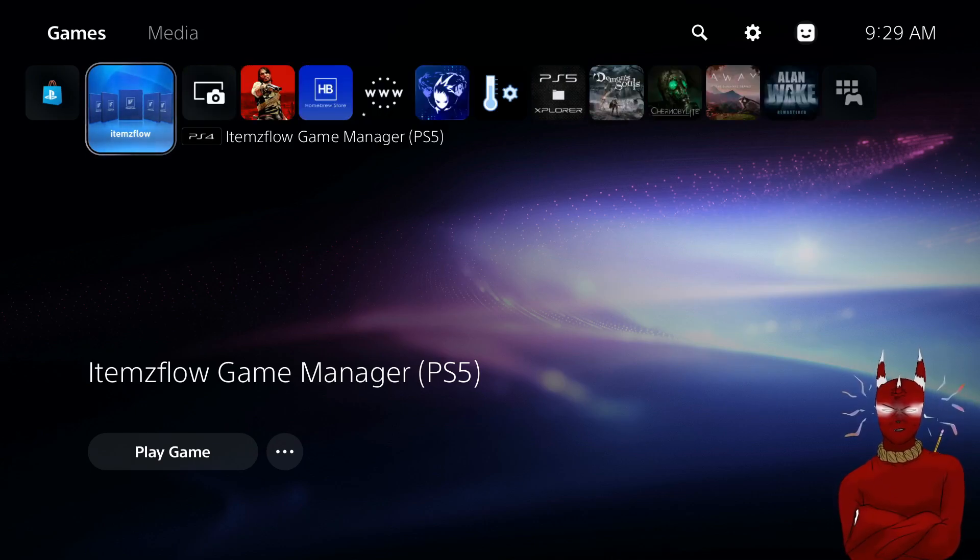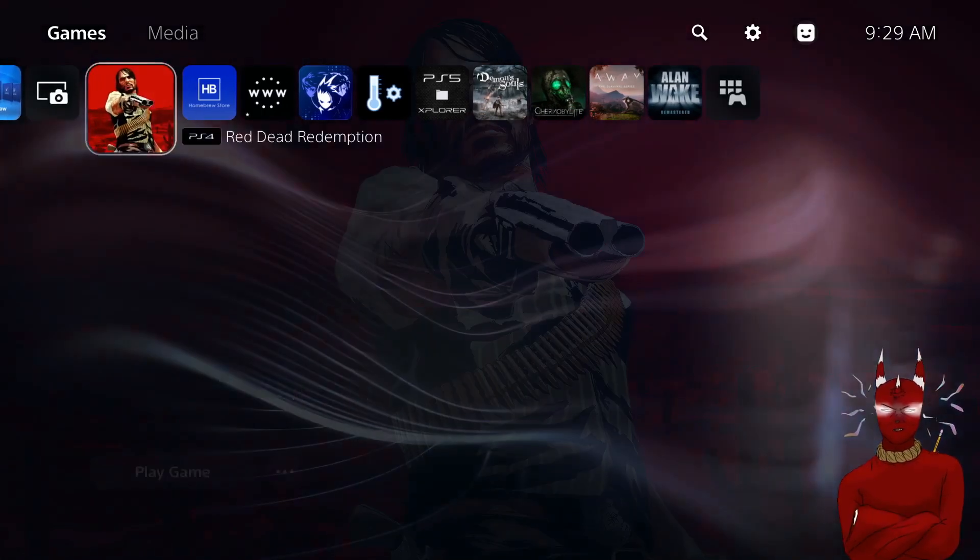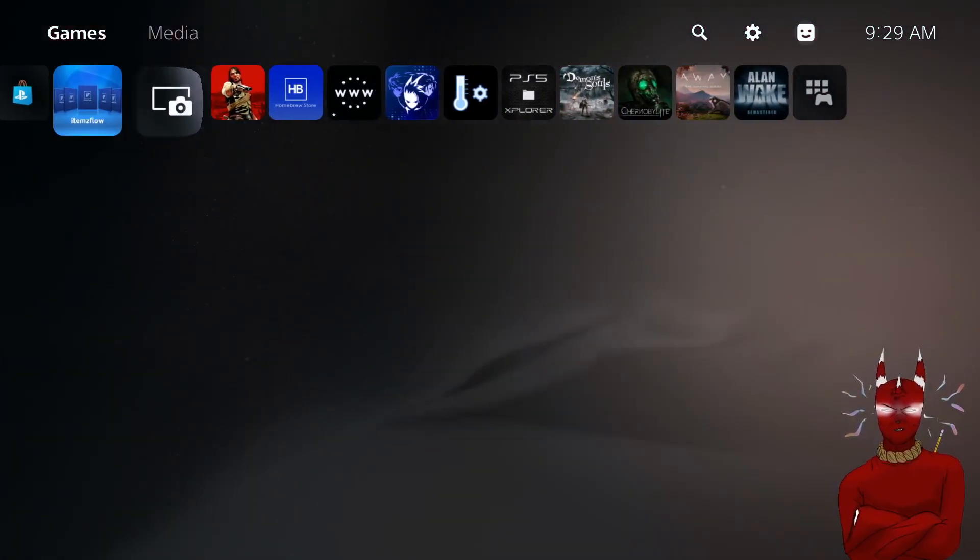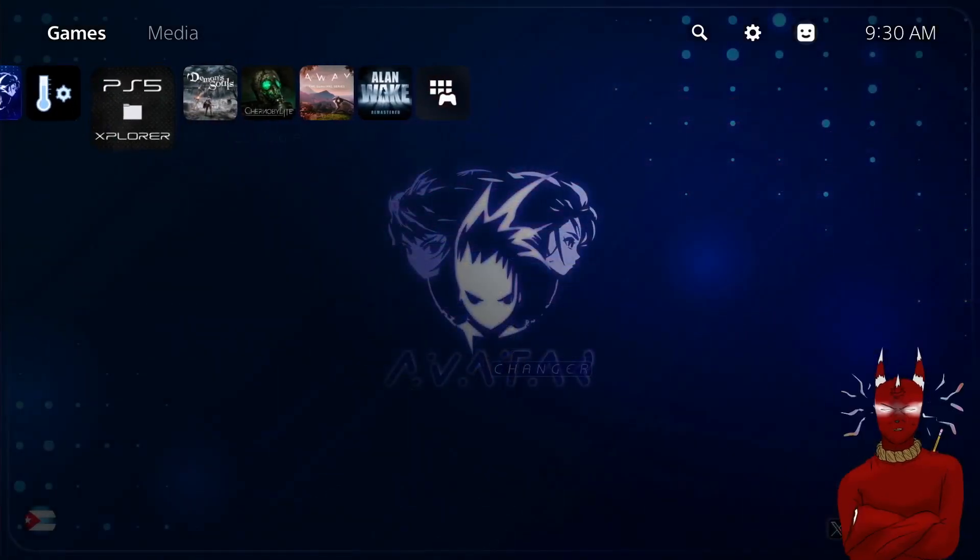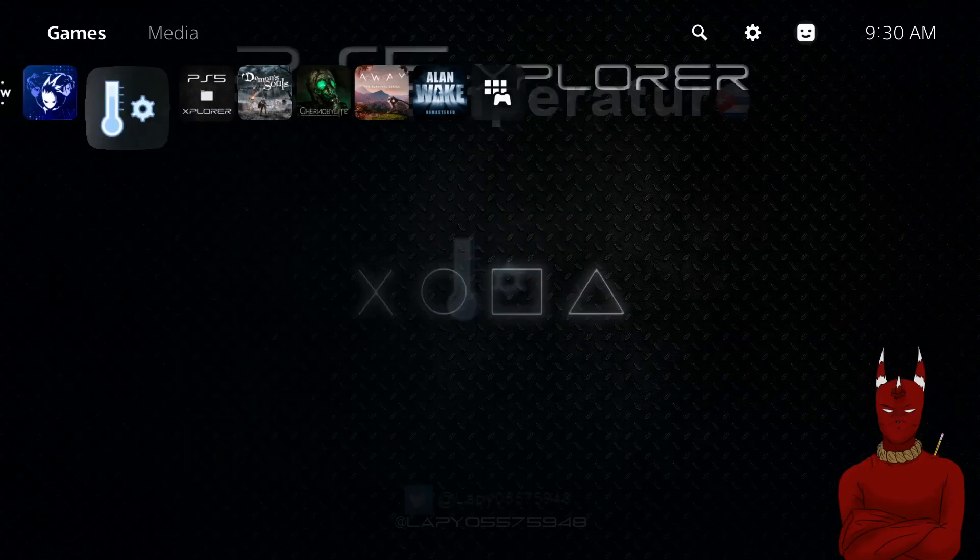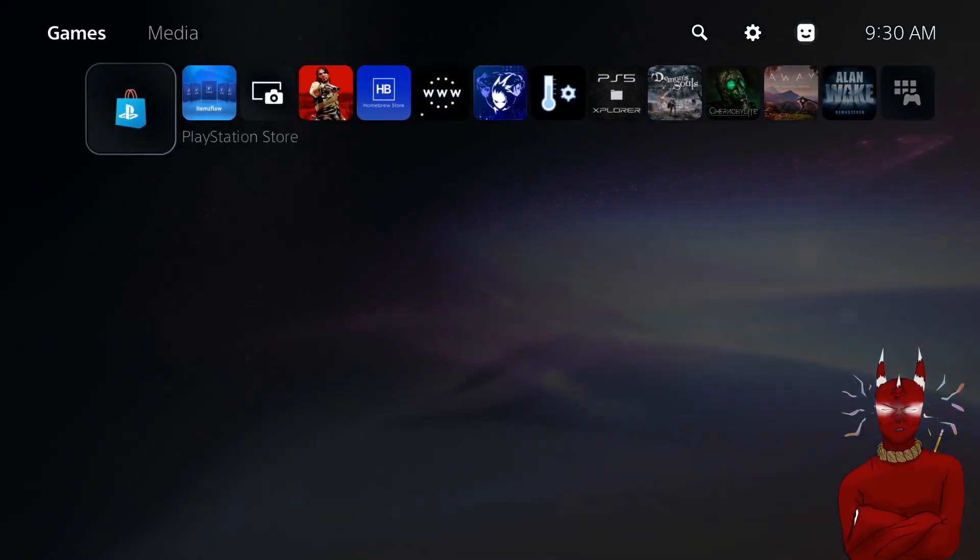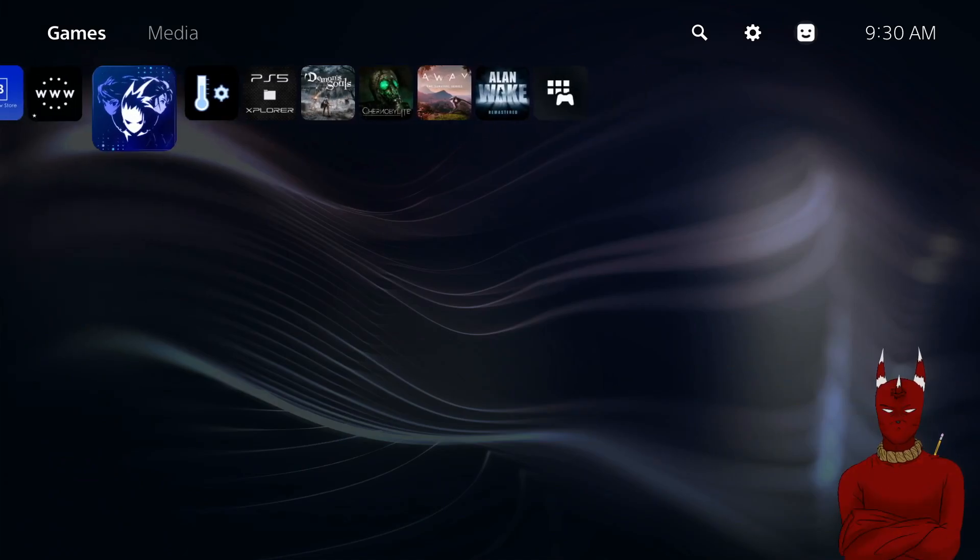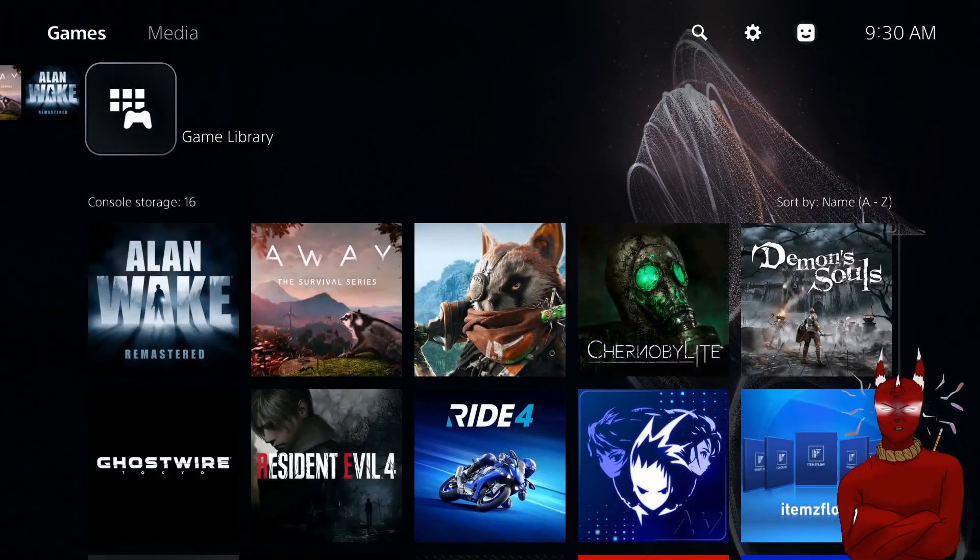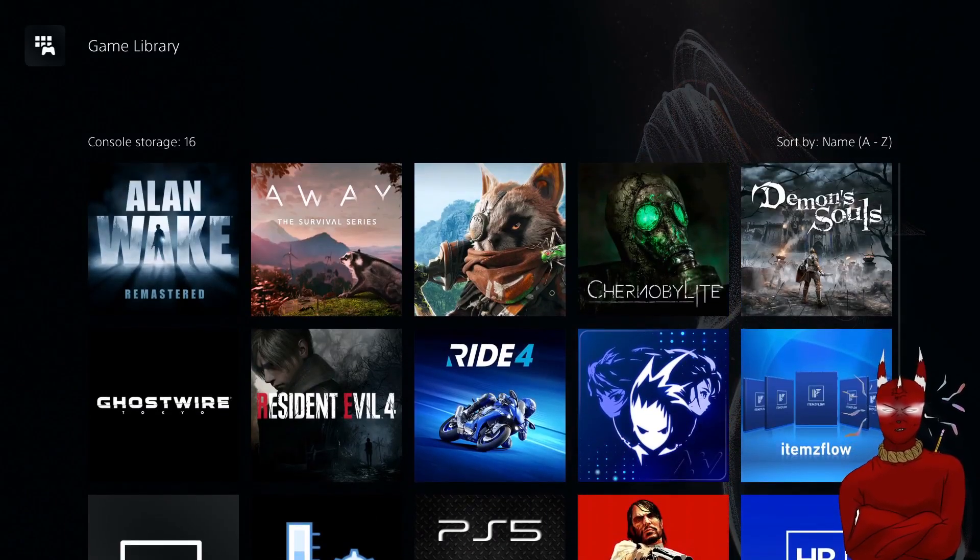There's this issue on the PS5 where if you have more than 14 games your FG games won't load. So for instance if you look at the games I have here and we hop over to my game library I have more games.